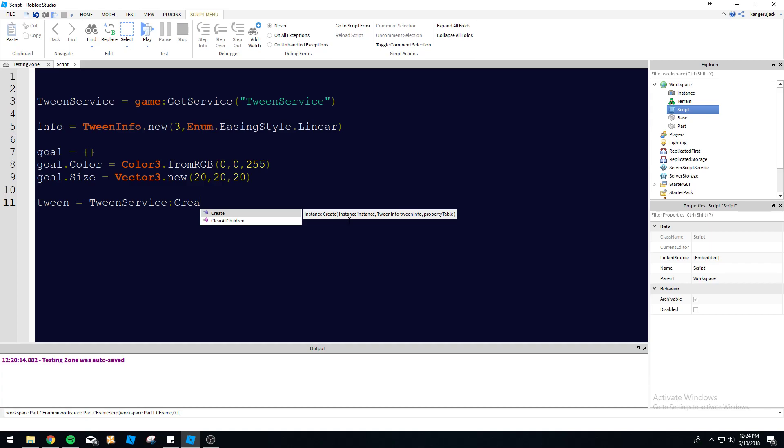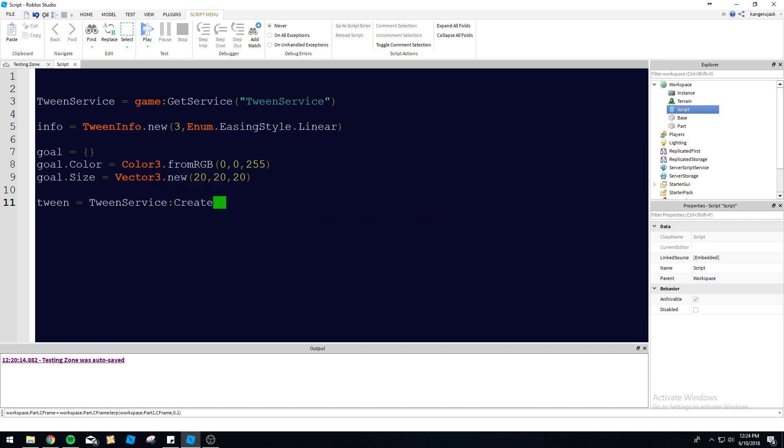Here's the syntax for it. So we go instance, which is our part or whatever you want to tween. It can be the lighting. It can be a GUI. It can be a part. Whatever you want. Just make sure it's in this front position here. And then tween info is going to be our info that we specified up there. And then our property table is the actual goal.